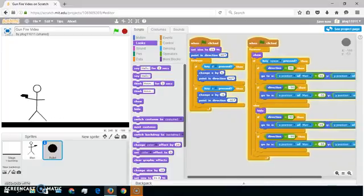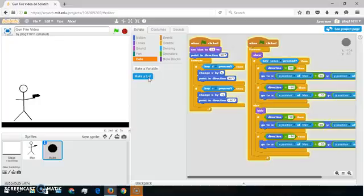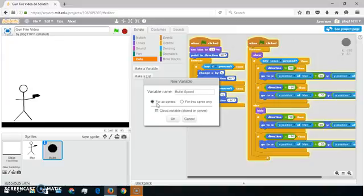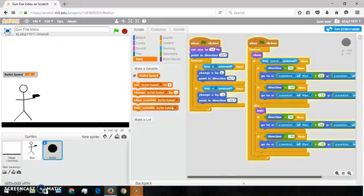This is kind of the more complicated part — actually no, I lied, it's not complicated. So you want to go into Make a Variable and do 'bullet speed' — this will be the speed of your bullets, or whatever you want to call it. Make sure it's for this sprite only and not for all sprites. The only instance you'd use all sprites is if you wanted to make a high score to show across the whole server.